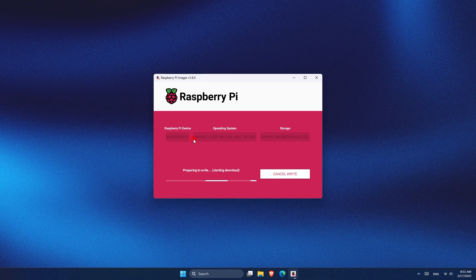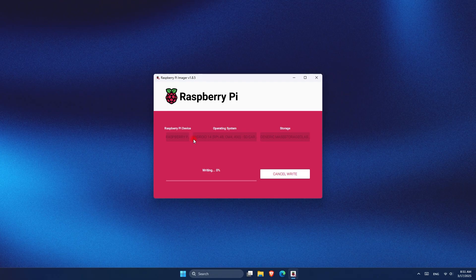Now, depending on your network connection, it will take some time to download and write the OS on the SD card. For me, it took around 15 minutes.